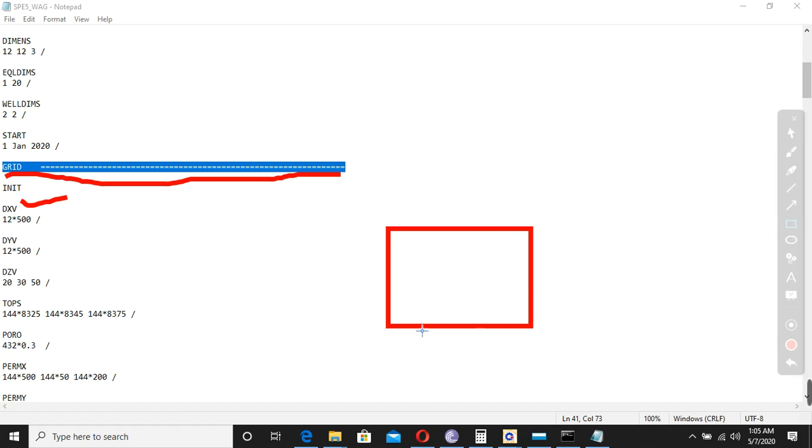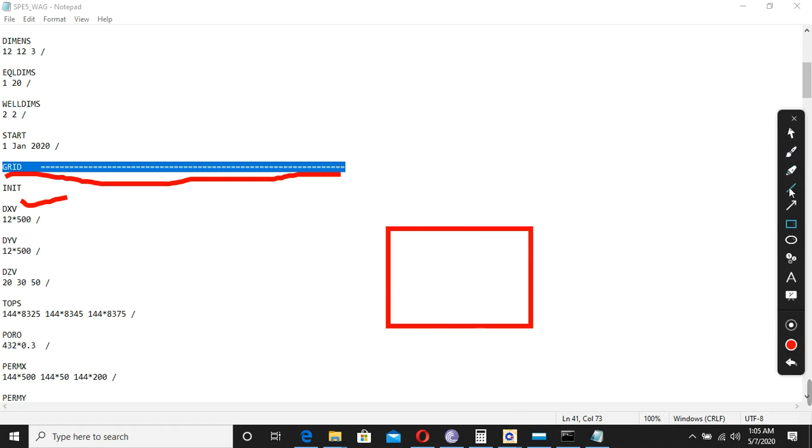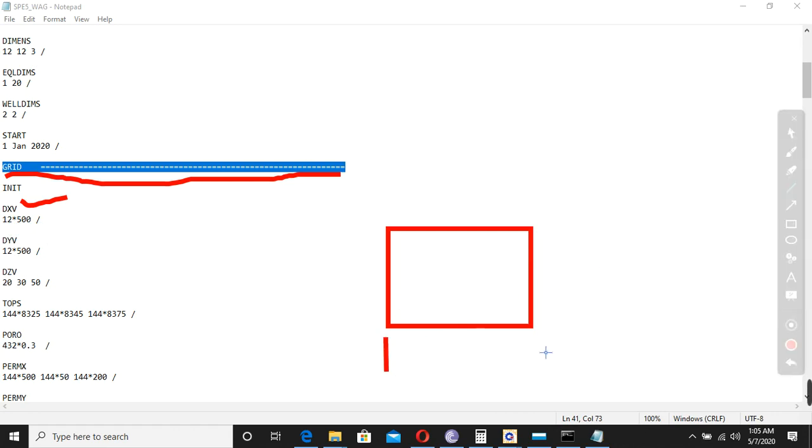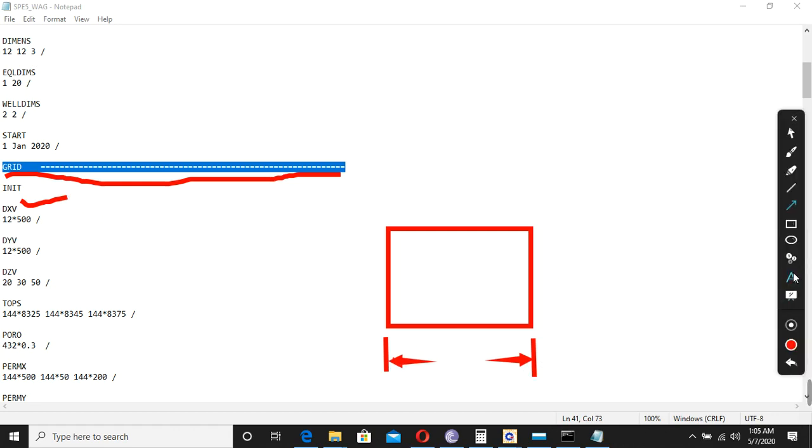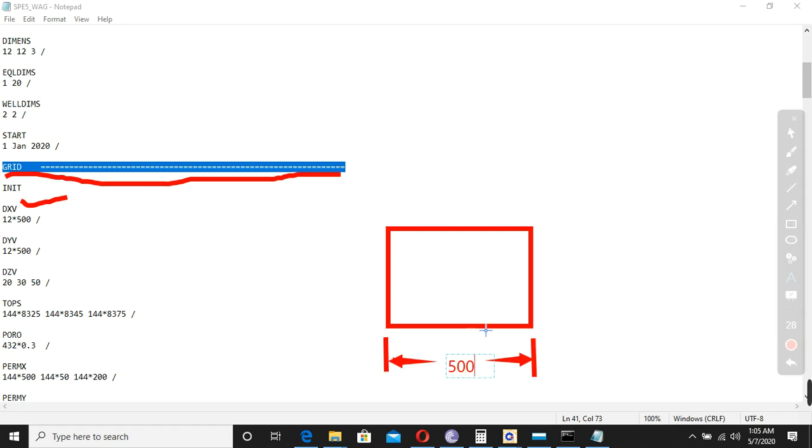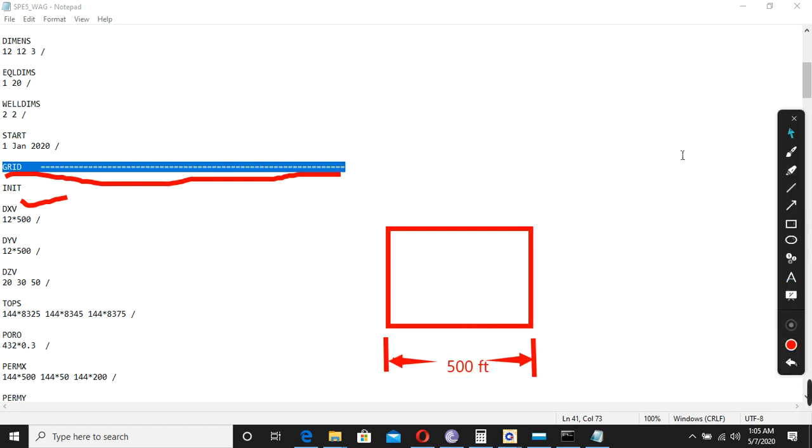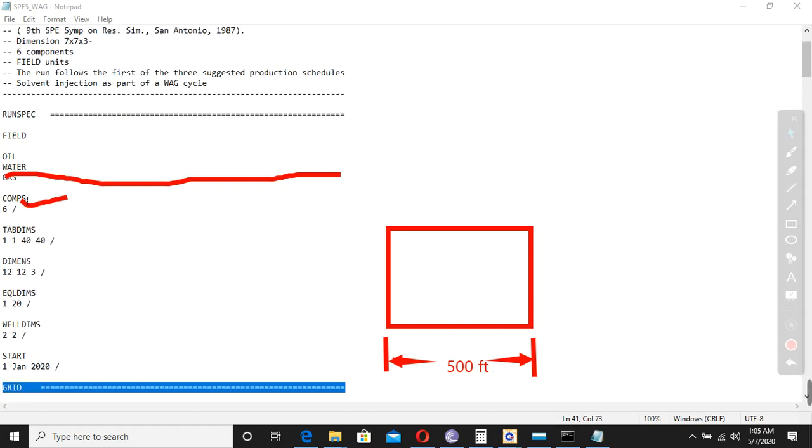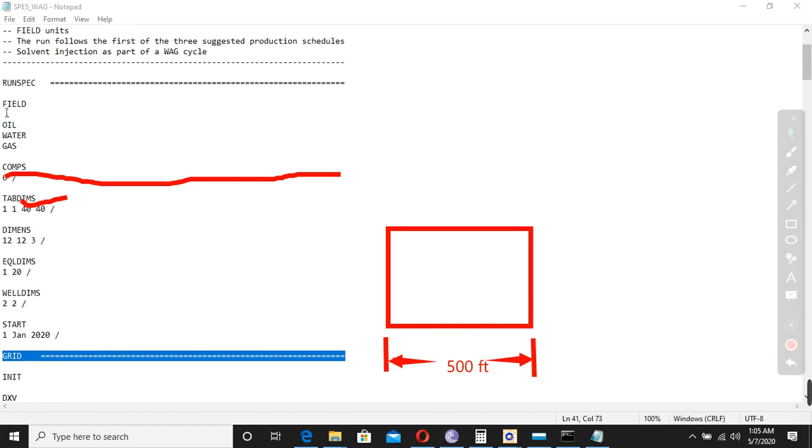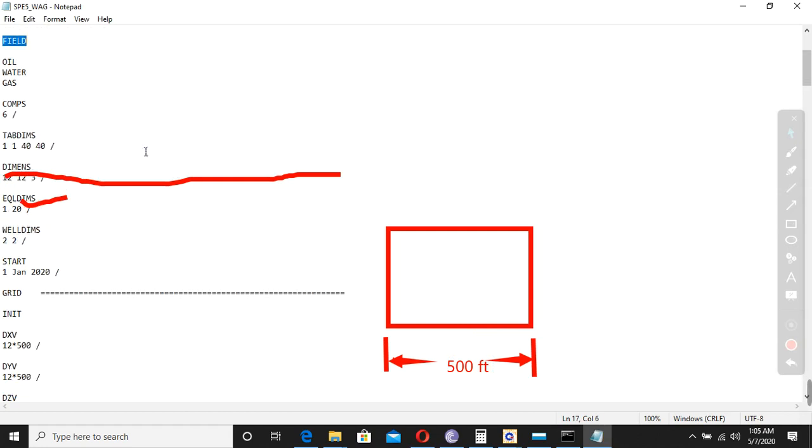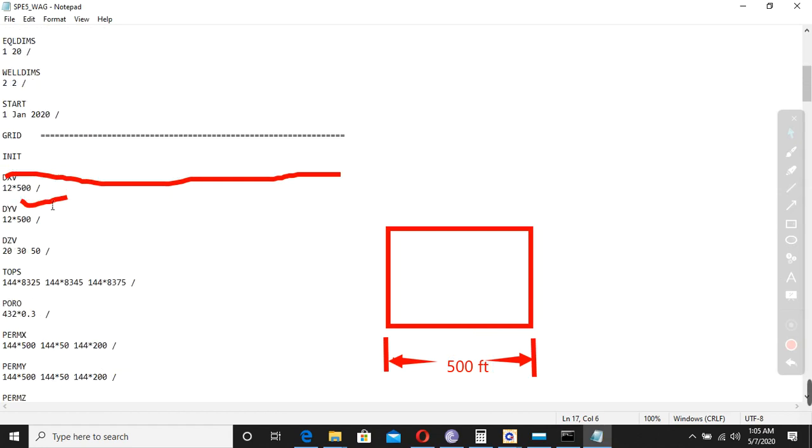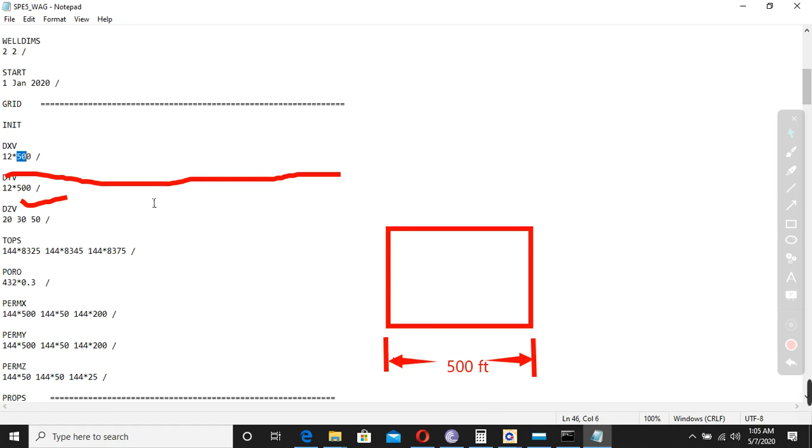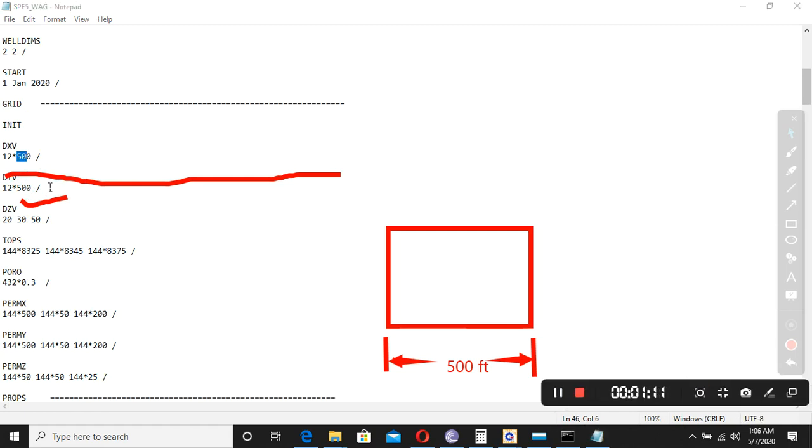This is 500 feet. Why I said feet? Because we are using field units. So this is 500 feet. Now we want to change to 600, so you can change to 600. In x-direction it is 500, in y-direction also it is 500. So this is the story of DXV and DSY here.